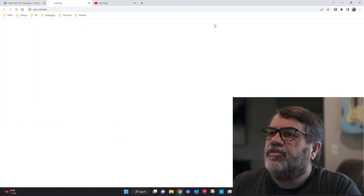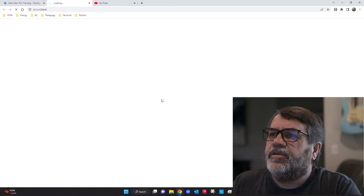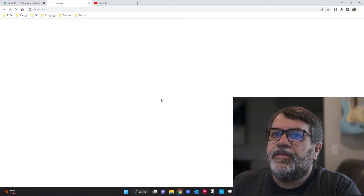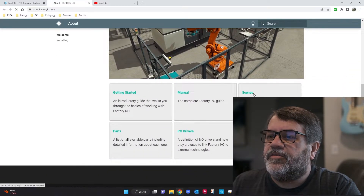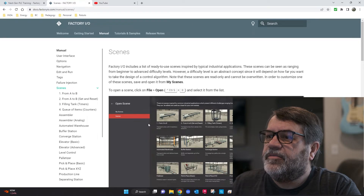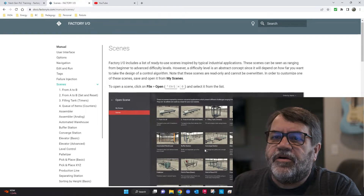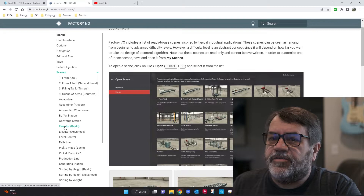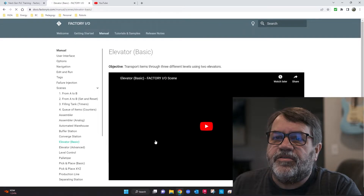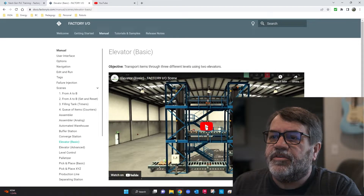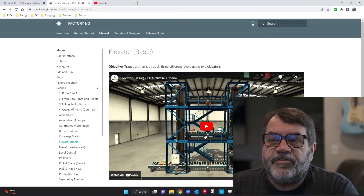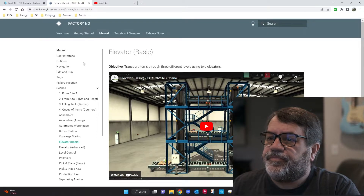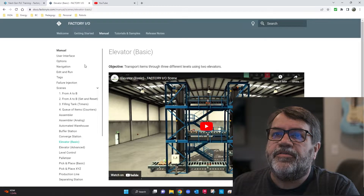Let me click on Learn here and scroll down to Scenes. All of these scenes are built into Factory IO, and if you want to know what they do, you just click on whichever one and they have a little short YouTube video that shows what the scene does. So it's a nice little preview.